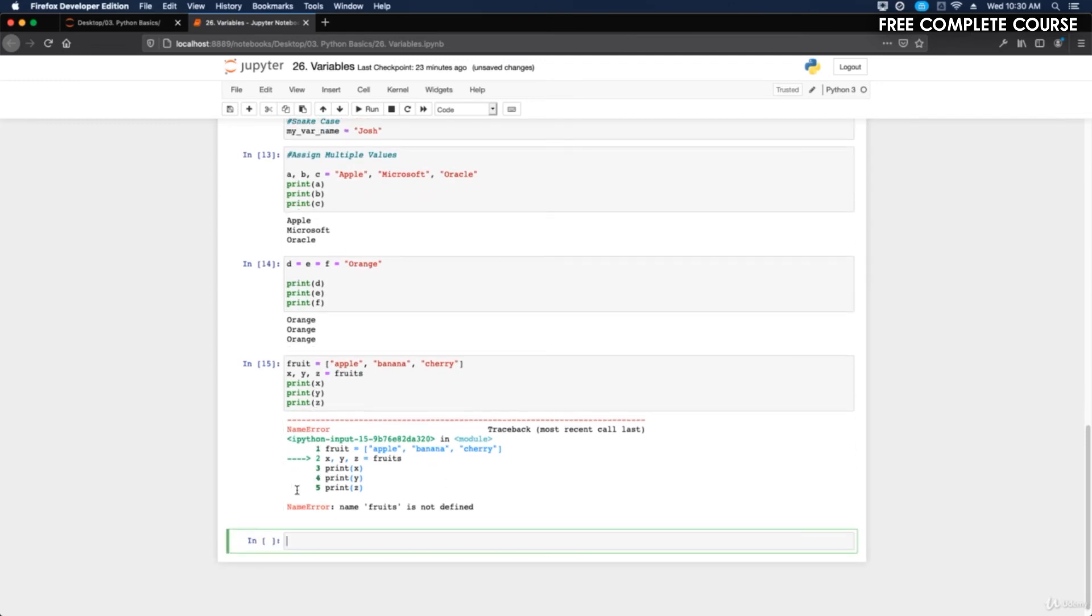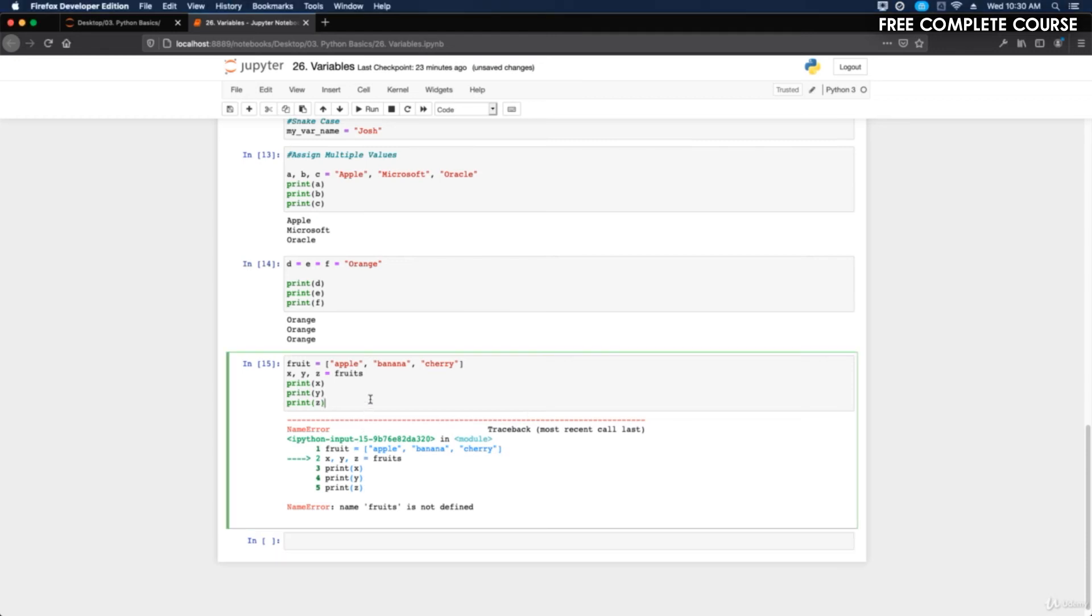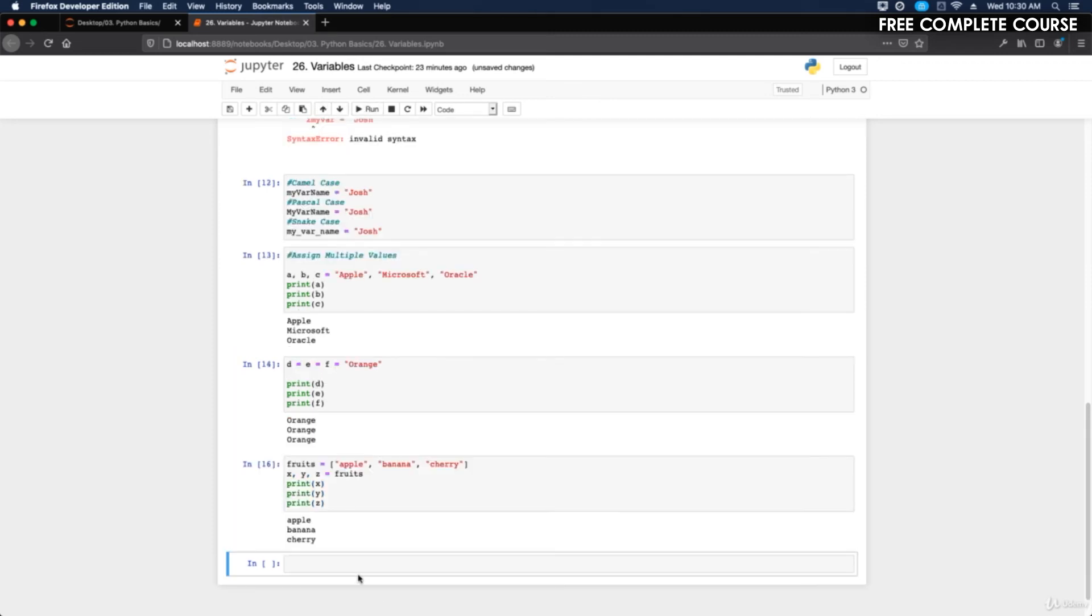It threw an error. Let's see here, x, y, z. Let's see what I did wrong here. So we have fruits equals. What it's saying is fruits is not defined. I typed in fruit instead of fruits.